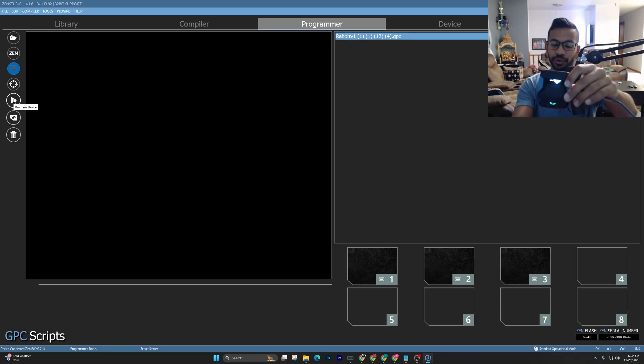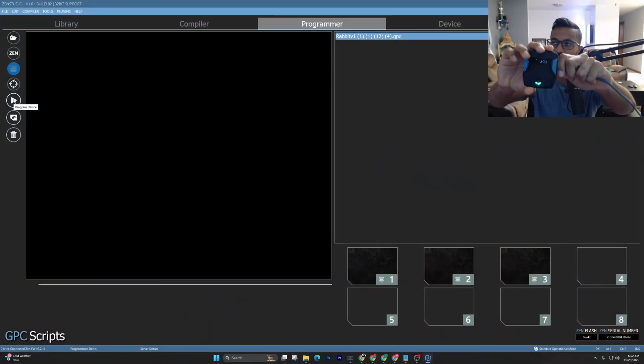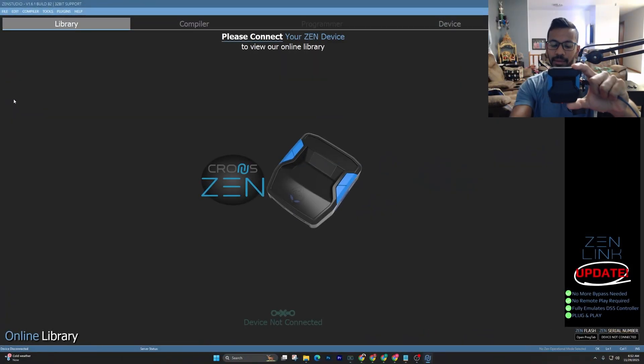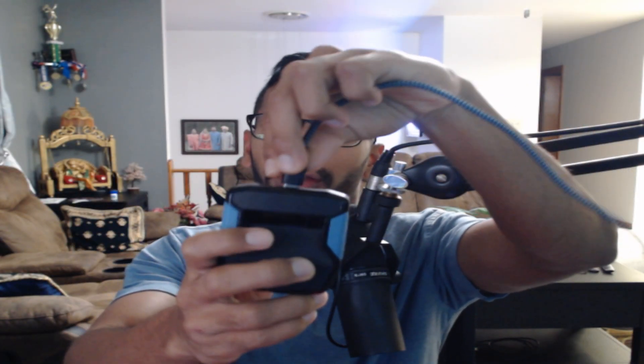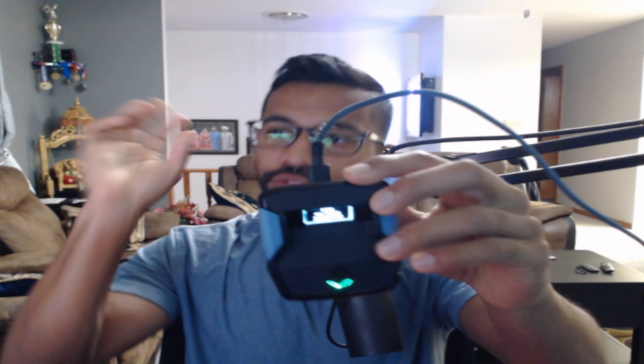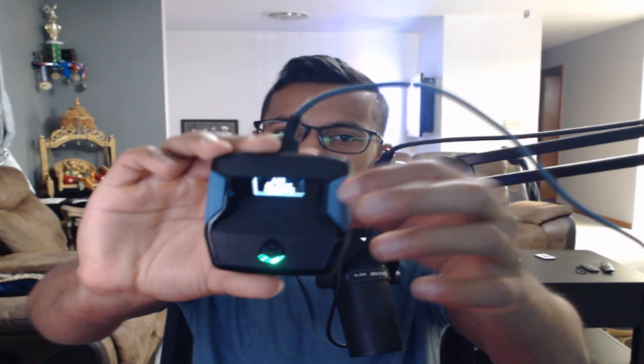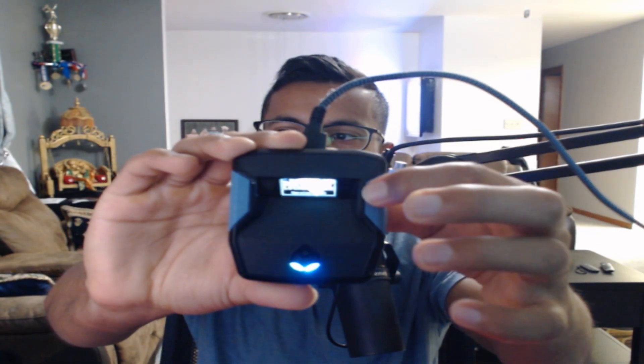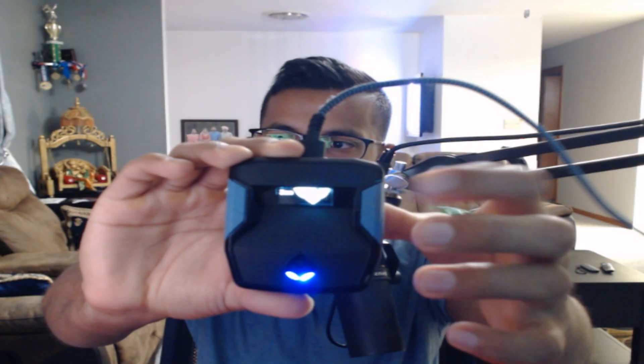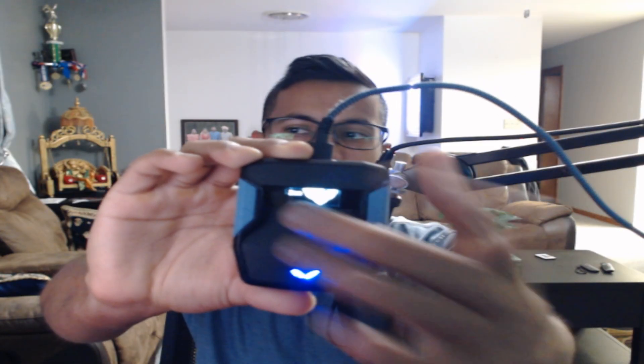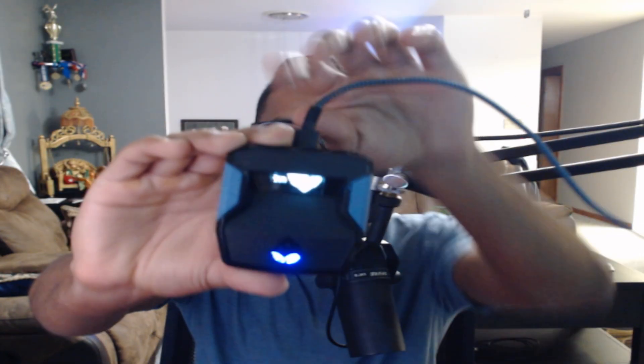This is the only time you need your laptop unless you're playing on PC. To turn on the script once you're at your console, press the right-side big blue button. When first starting out, make sure it just says 'Zen' on the screen with no scripts active. Then simply unplug and head to your console.